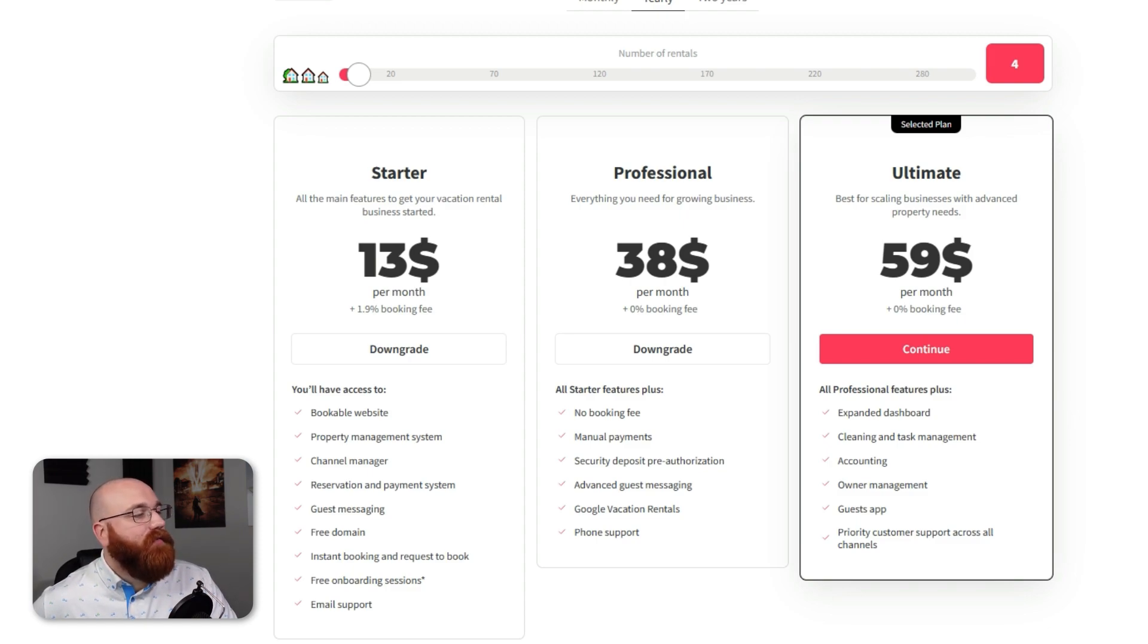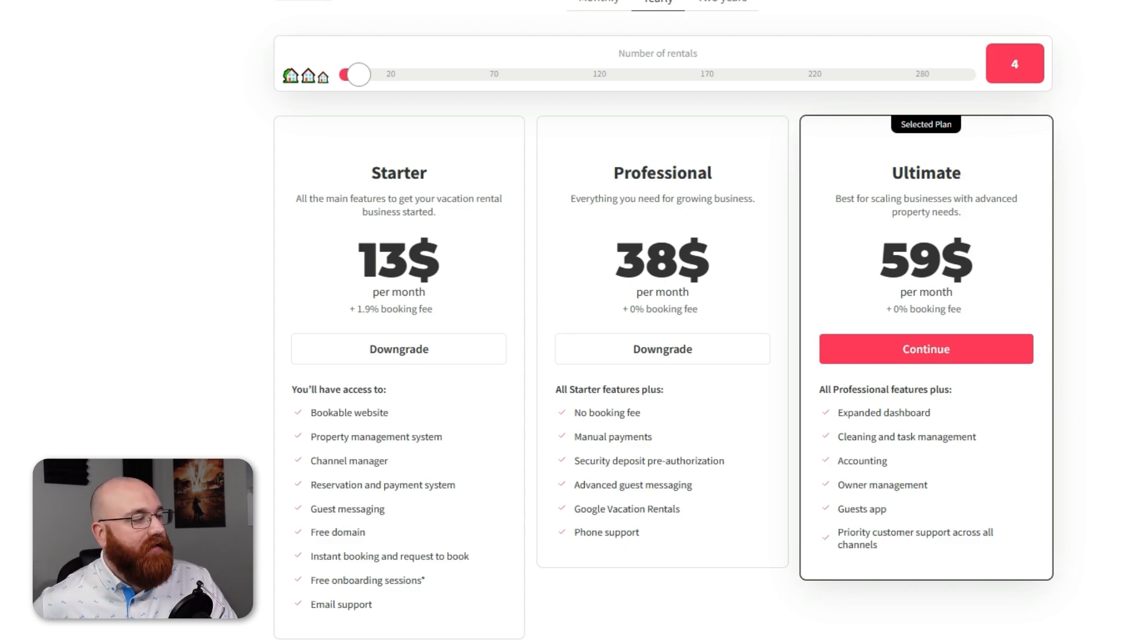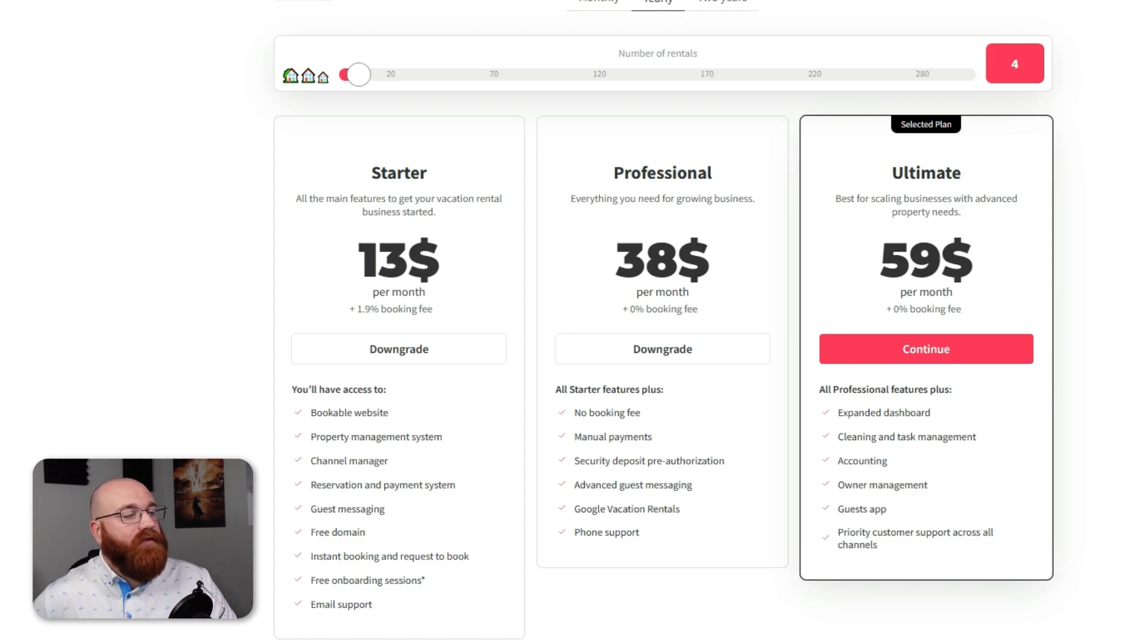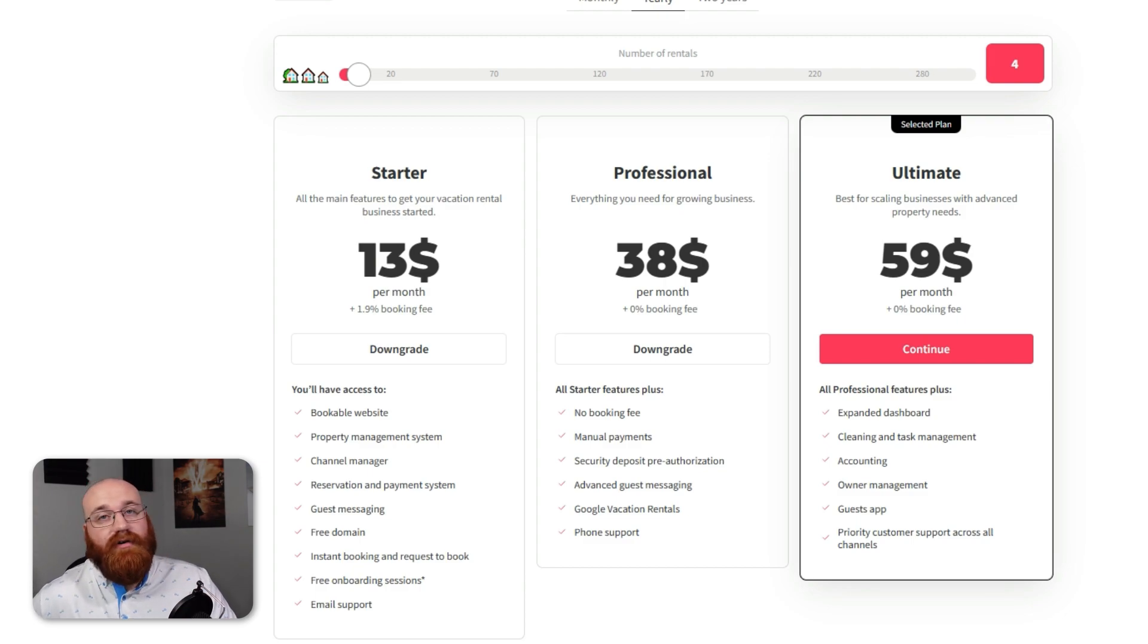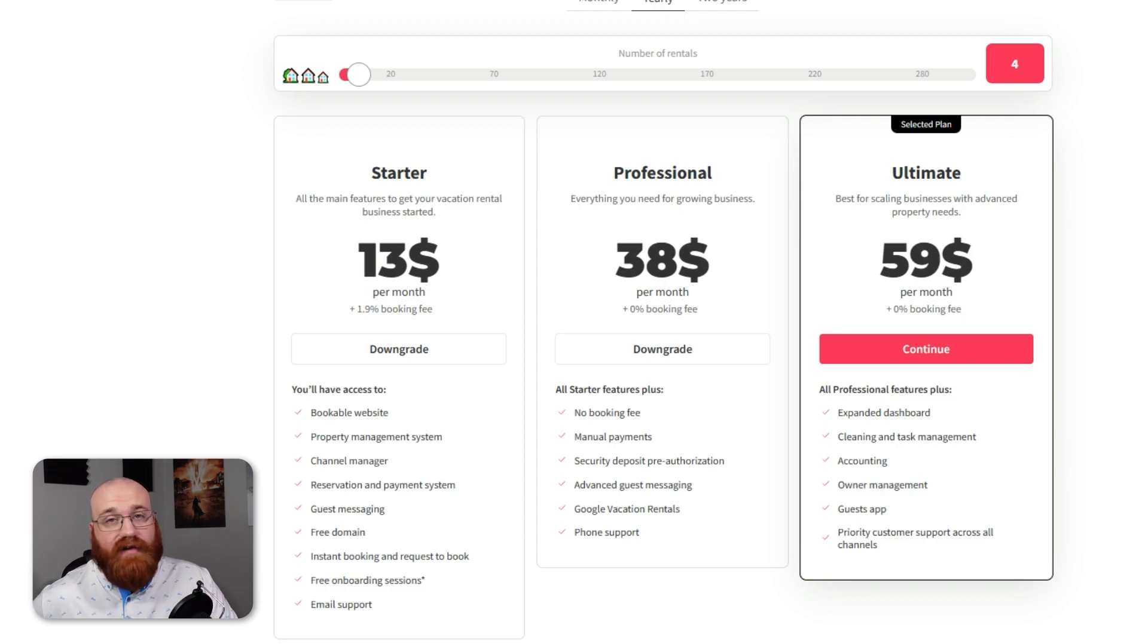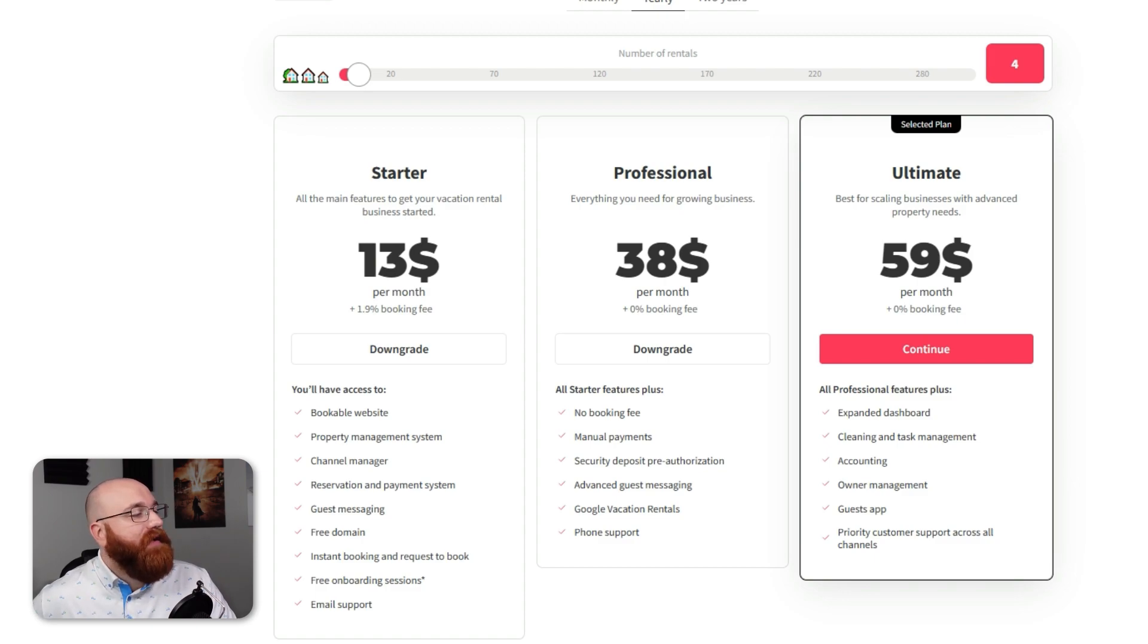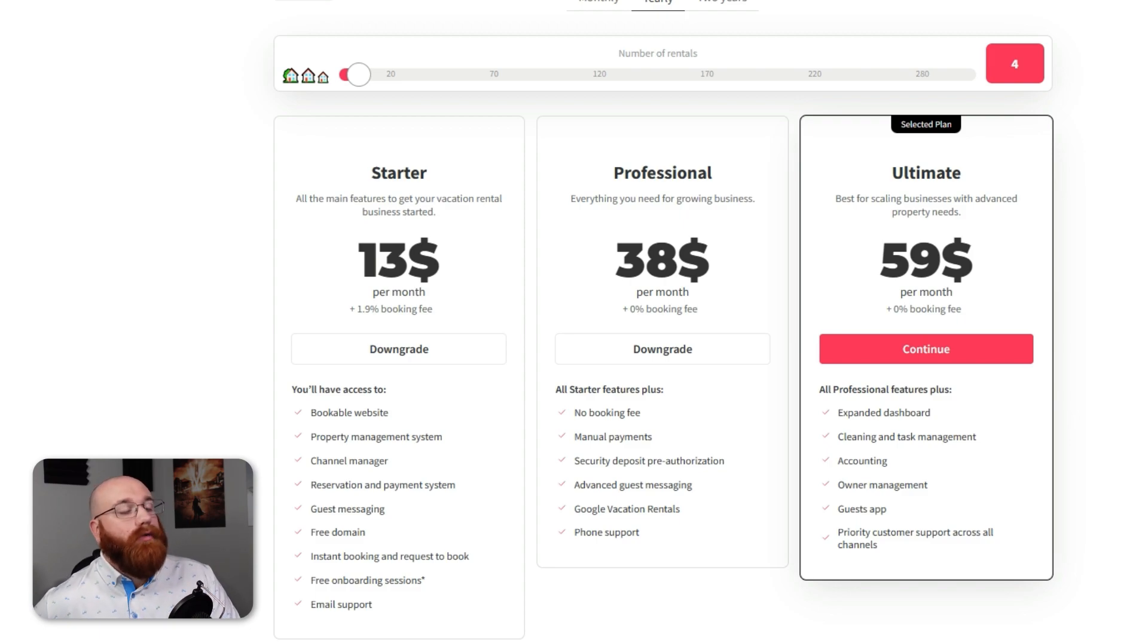This plan also offers comprehensive owner reports, accounting features, and a digital guidebook mobile app, making it the best option for scaling businesses with advanced property management needs. When compared to competitors, Logify's pricing structure offers excellent value for money, especially considering the zero percent booking fee on higher plans and the suite of advanced features included. The tiered pricing model ensures that businesses only pay for what they need and can scale up as they grow, without the burden of steep initial costs. This flexibility in plans is one of Logify's strengths, accommodating the varying needs of rental businesses from single property owners to large property management firms.